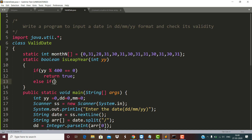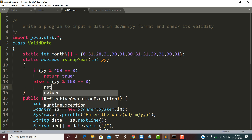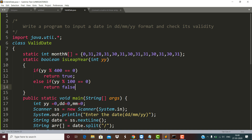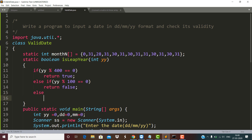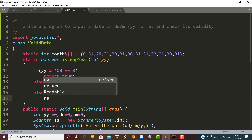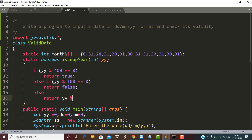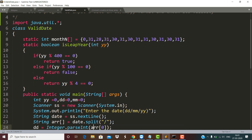If it is not a century year divisible by 400 but it is divisible by 100, the function returns false, because not every century year is a leap year — any century year not divisible by 400 but divisible by 100 is not a leap year. If both the above conditions are false but the year is divisible by 4, the function will return true, meaning it is a leap year.